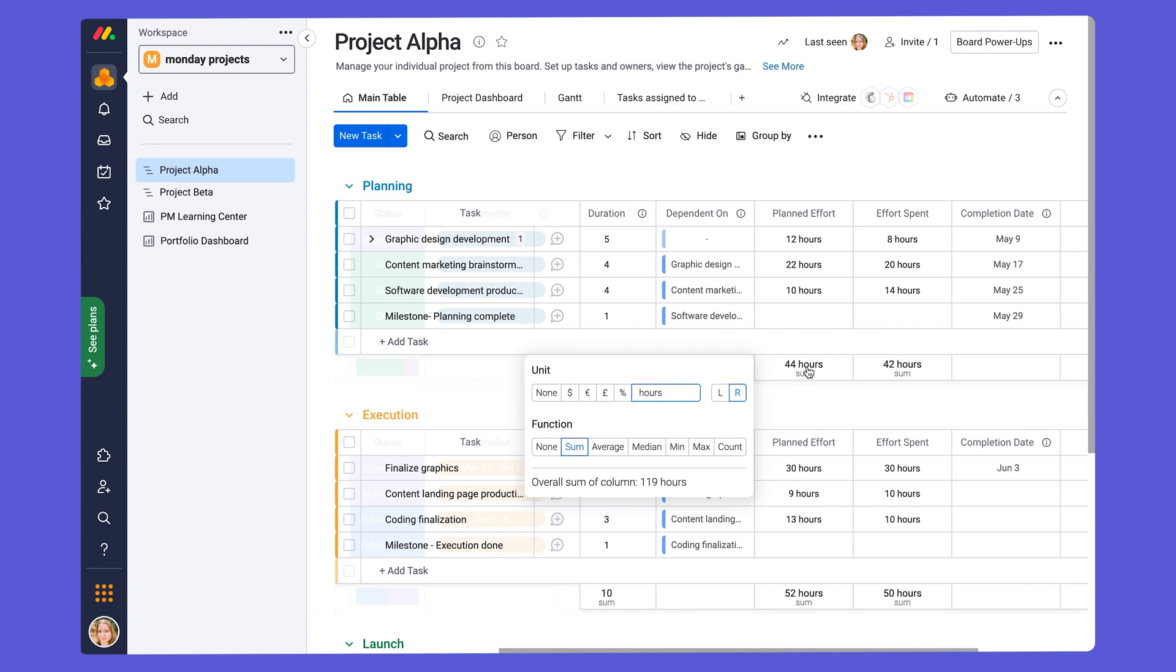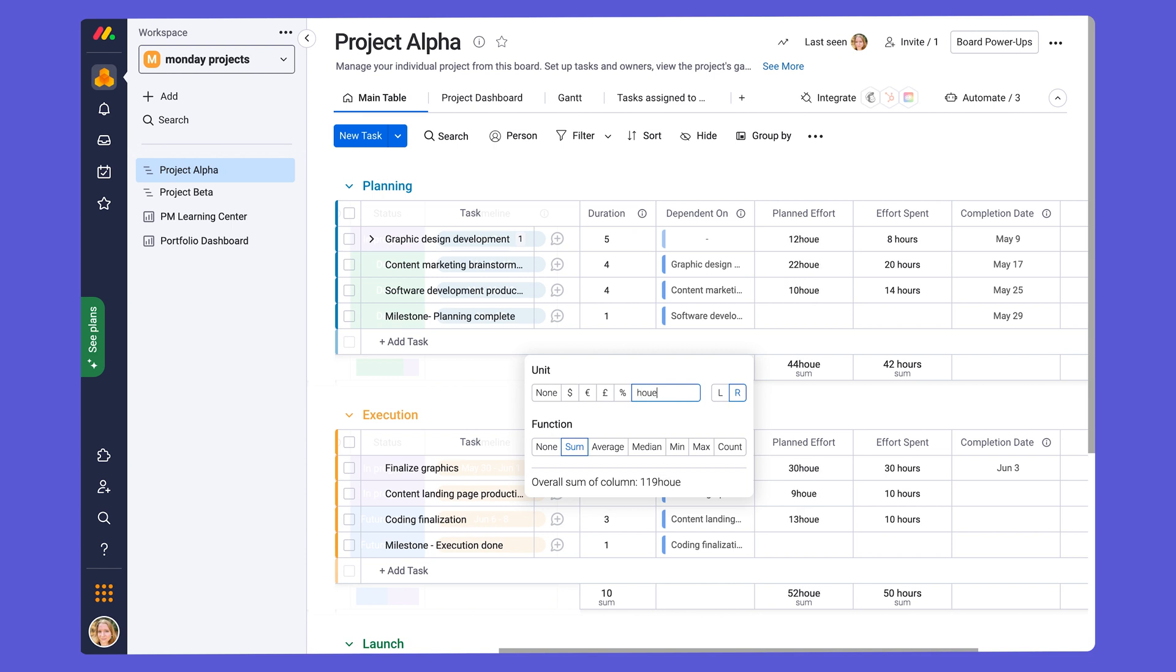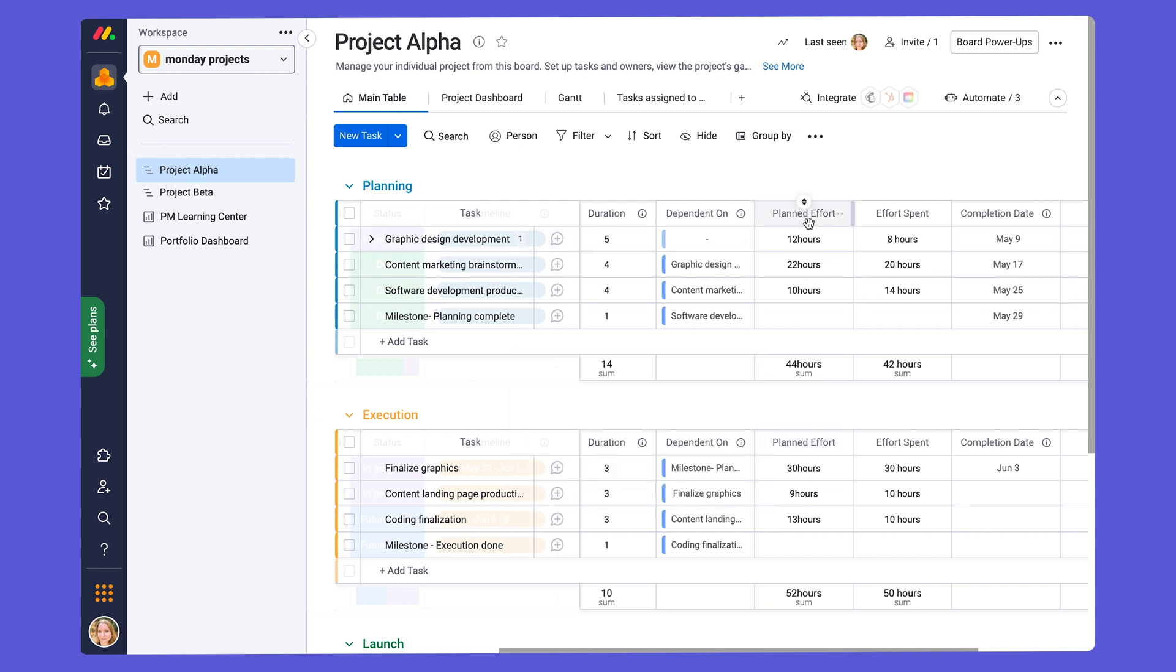Right now we have it in hours. You can also put it in days if you'd like, and it'll change it to days. And these columns are going to be important later for resource management, and we'll be covering that in chapter four of this webinar series.